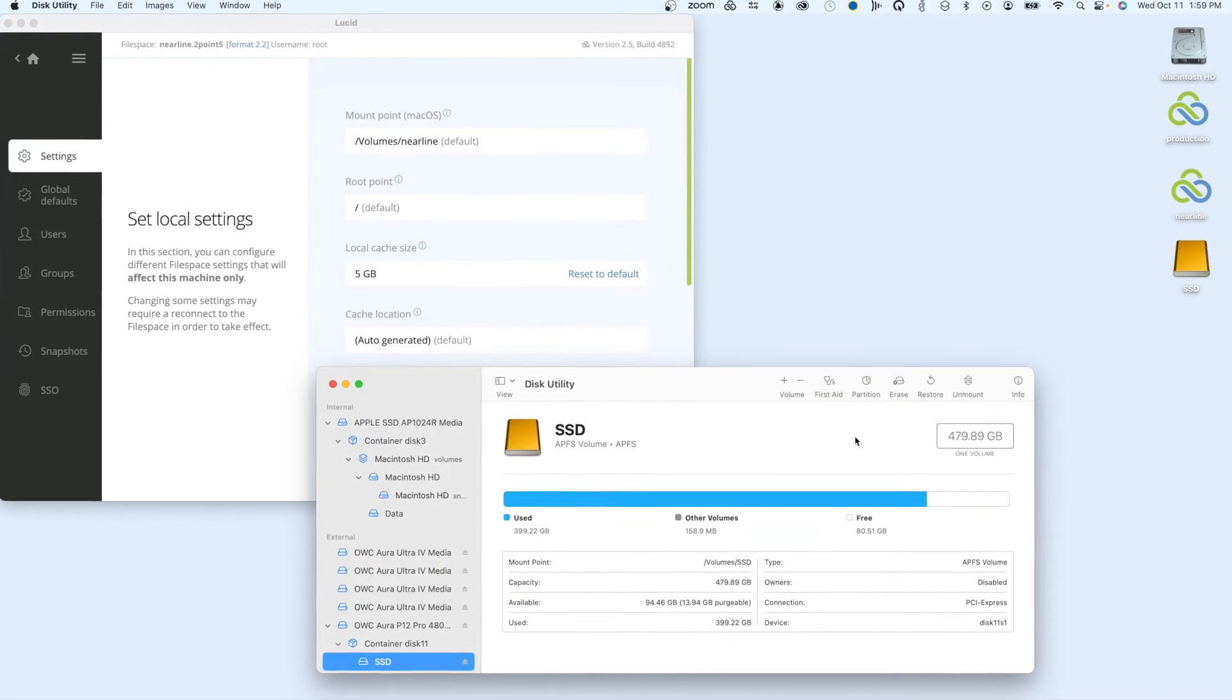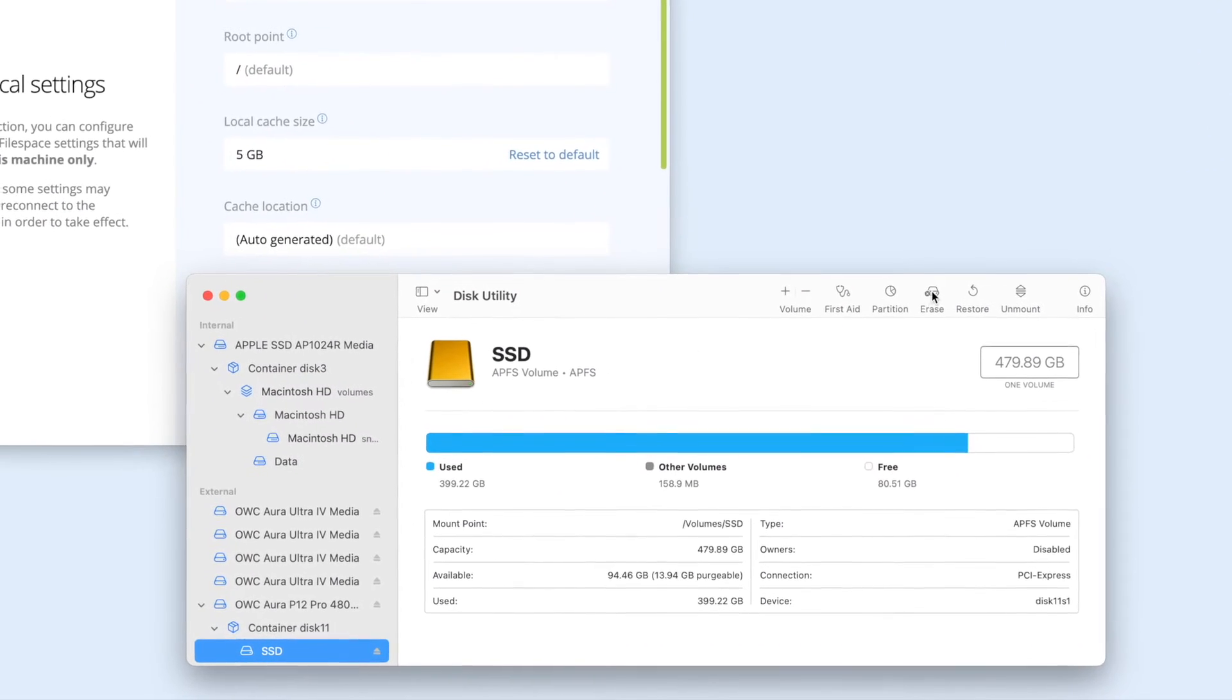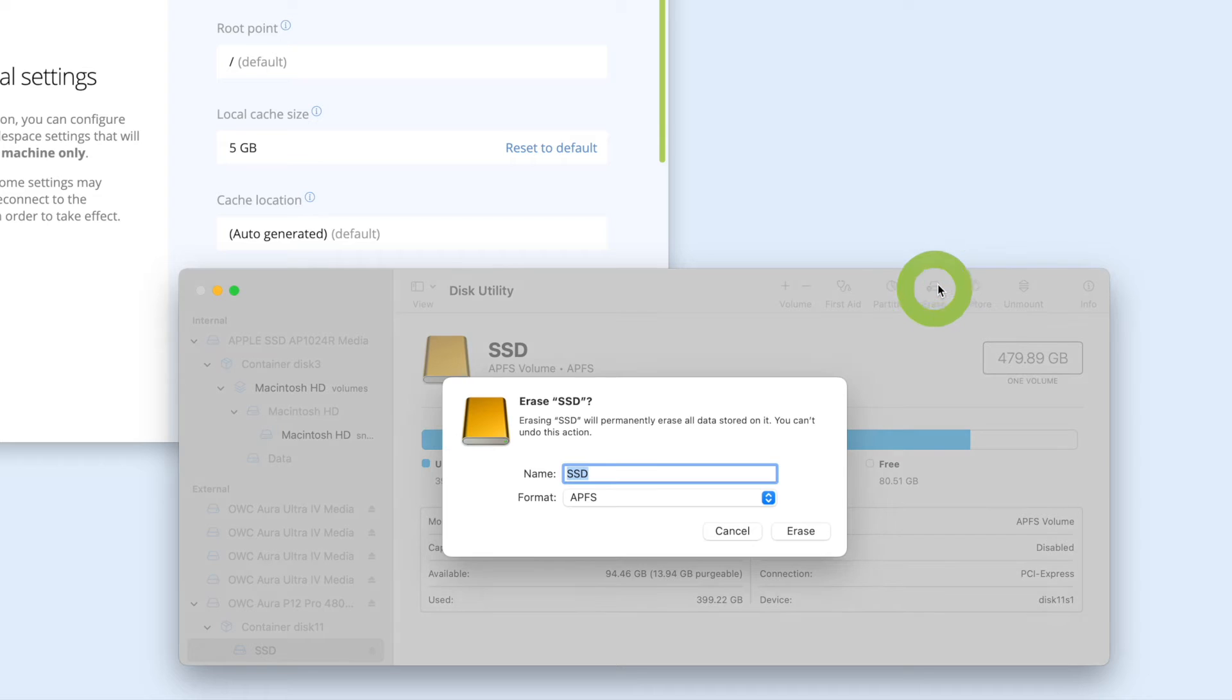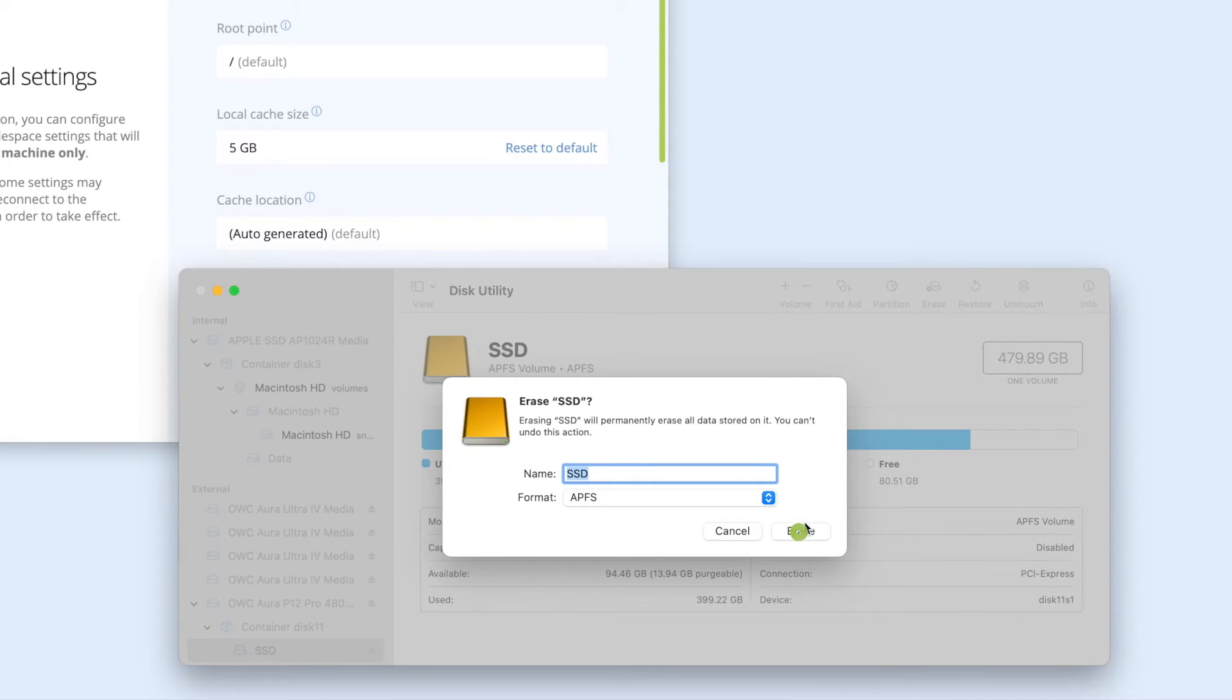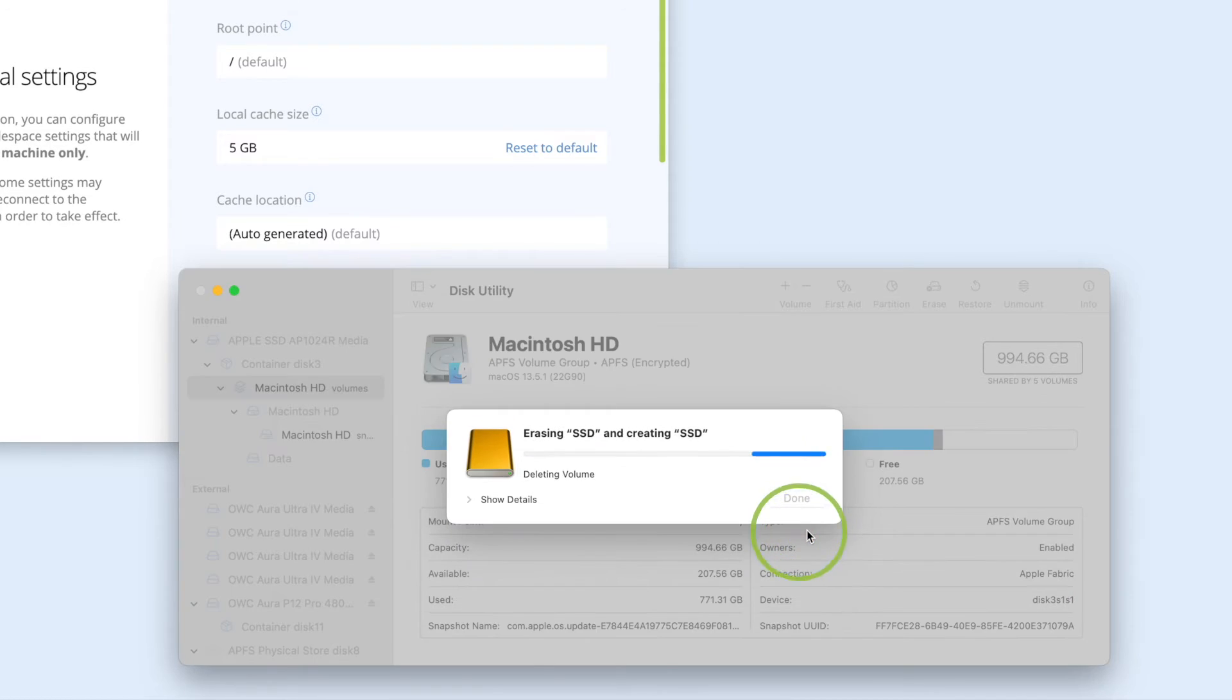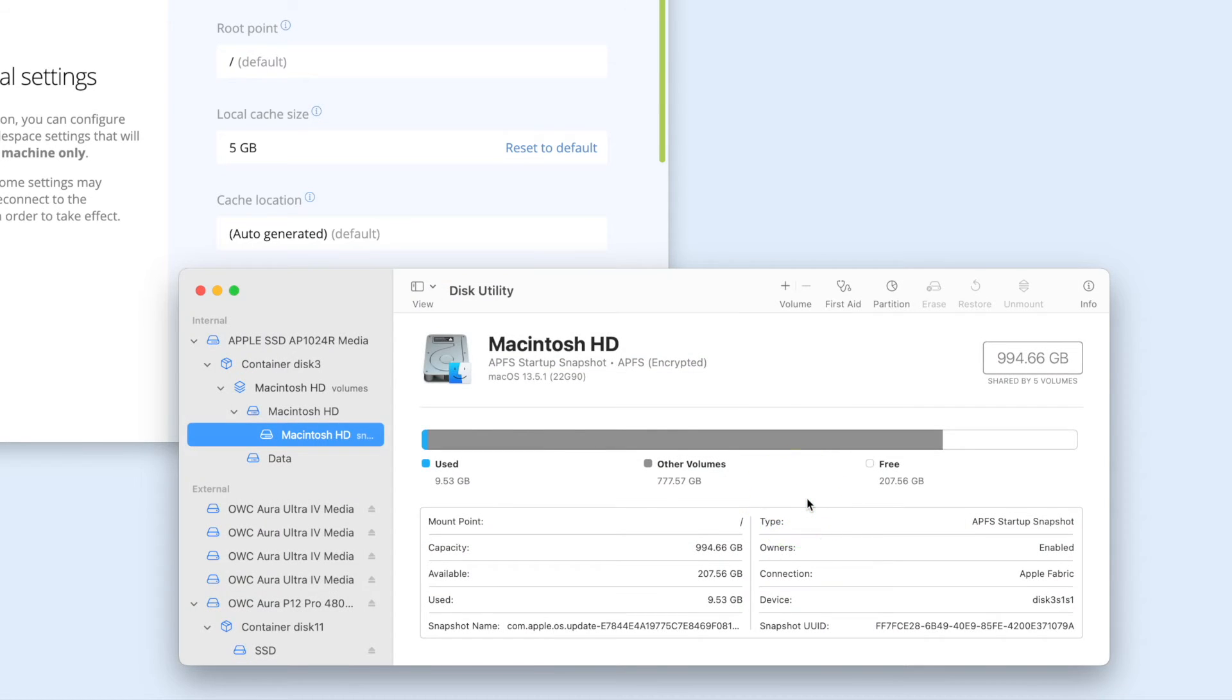To format a disk, select it and click Erase. Choose APFS. You should also give it a volume name. Click Erase, and when the format is complete, click Done to close the dialog box.